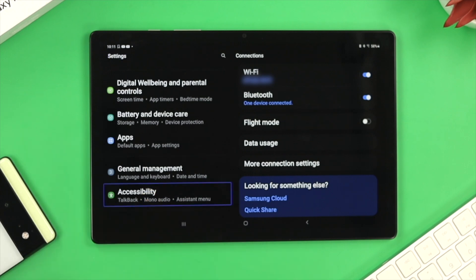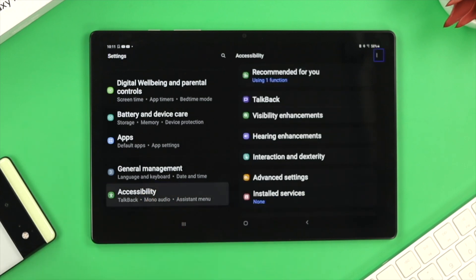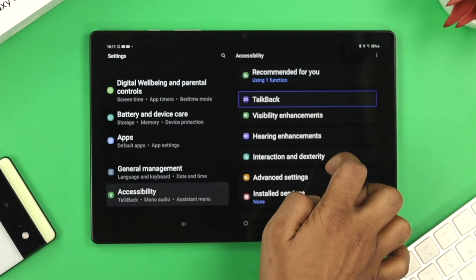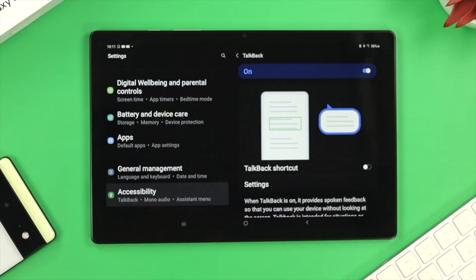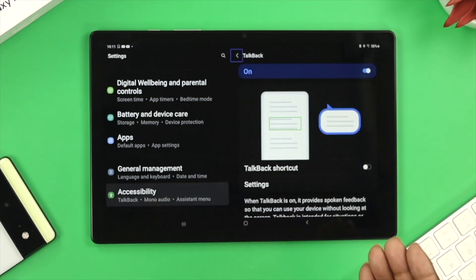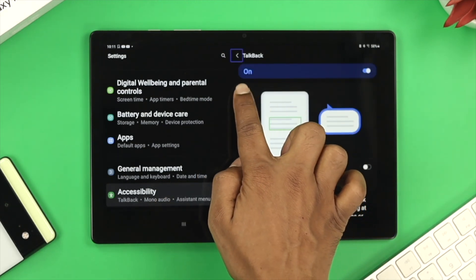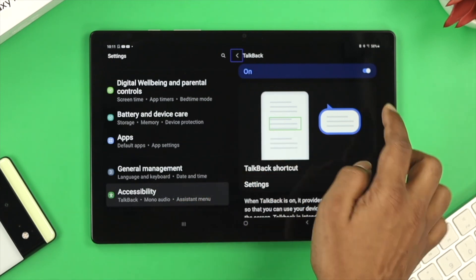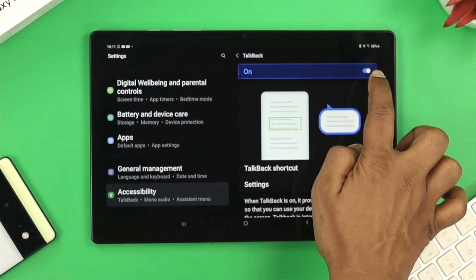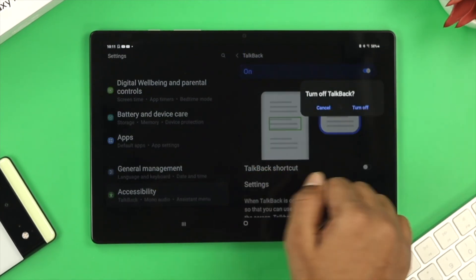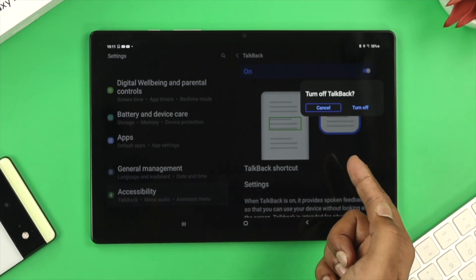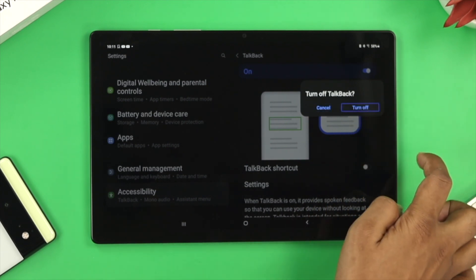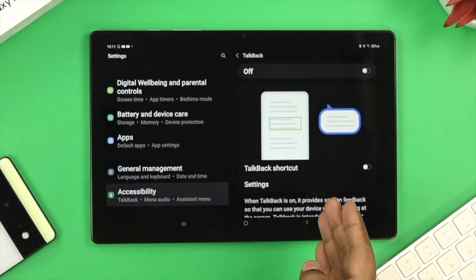Go ahead and tap on Accessibility, then double tap to open it. Now single tap on TalkBack and double tap it to open. You'll be able to see the TalkBack toggle showing as on. Hover over it, double tap it, and you'll get a pop-up. Choose 'Turn Off' and double tap to turn it off.